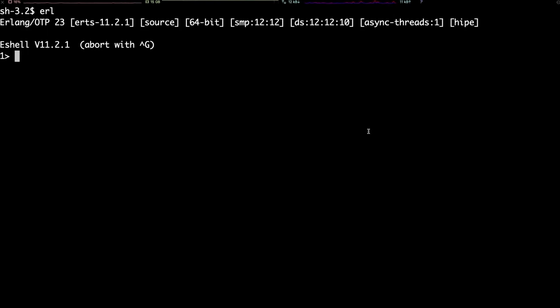We can type, for instance, any mathematical expression. It's worth noting that all expressions in Erlang must finish with a period. So, to compute 1 plus 2, we need to write 1 plus 2, period, and hit return.